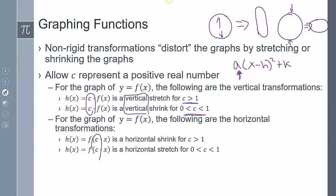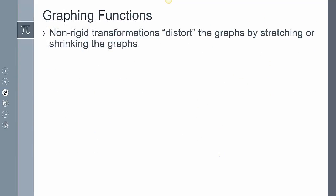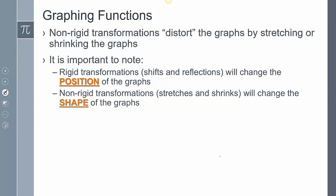For horizontal transformations, if you have a c multiplied in front of your input x, that's a horizontal stretch or shrink — and notice they are inverses of vertical transformations. It's a horizontal shrink if c > 1, and a horizontal stretch if c is between 0 and 1. Rigid transformations — shifts and reflections — only change the position of the graph, translating x-values to different x-values and y-values to different y-values. Whereas non-rigid transformations actually change the shape of the graph by stretching or shrinking it.